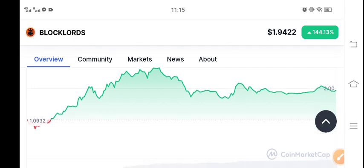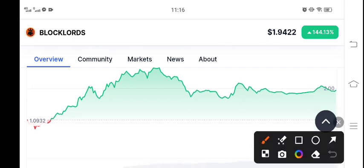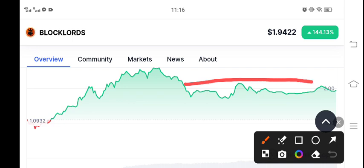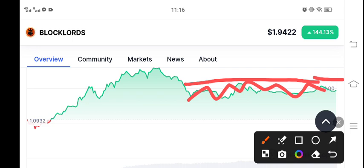After pumping, Black Lords coin is in consolidation. You can see here it's completely consolidating and moving sideways. There are two scenarios: breakout or breakdown.